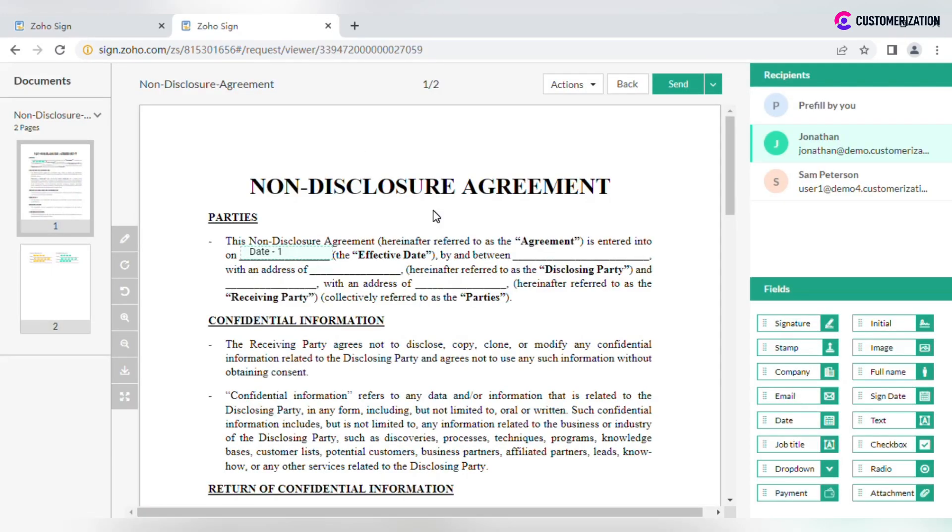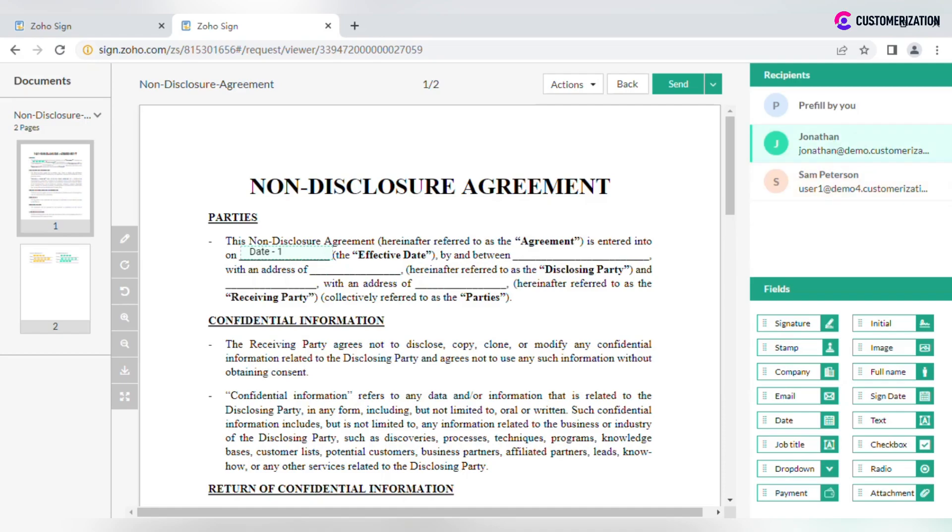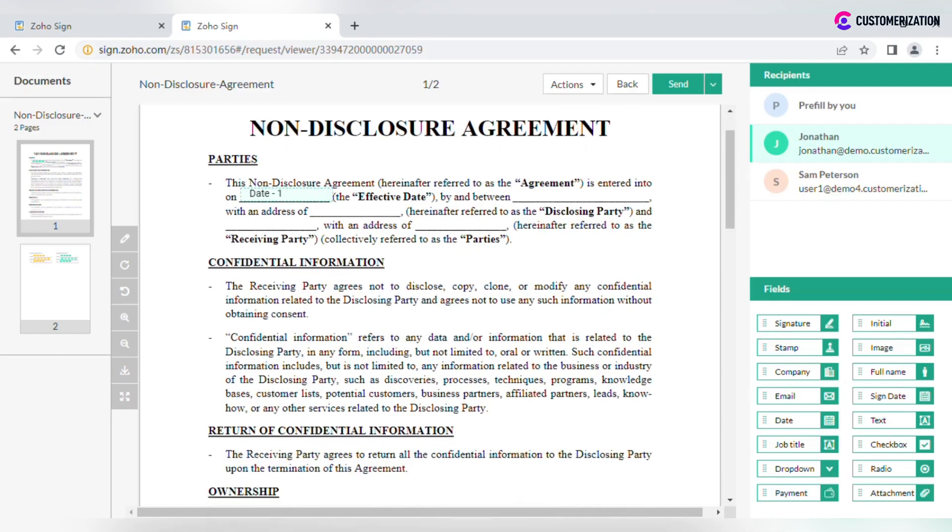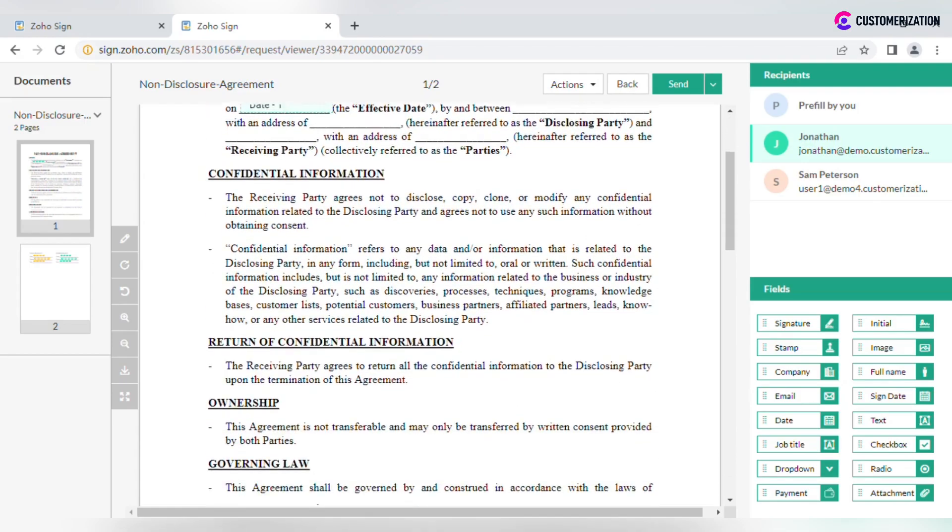You will be redirected to the document preview page where you can add the required form fields. To do that, select which recipient should fill in a specific field. Drag the field of the relevant format from the panel on the right and drop it onto the required position in the document.